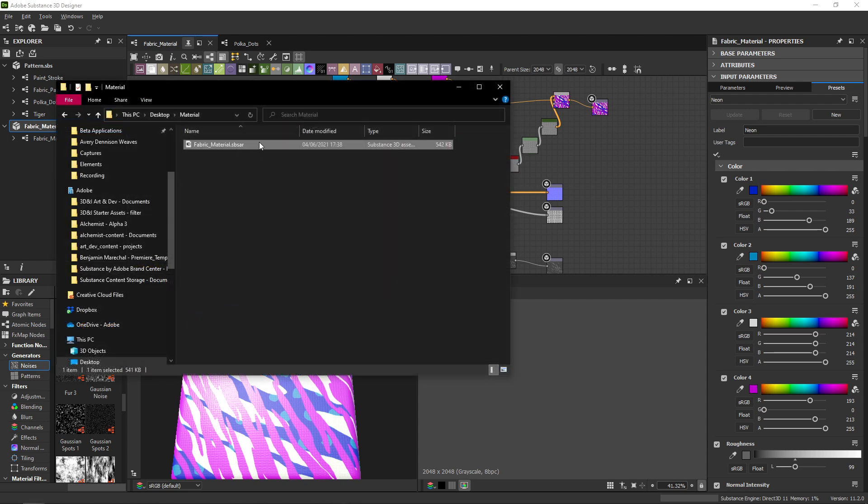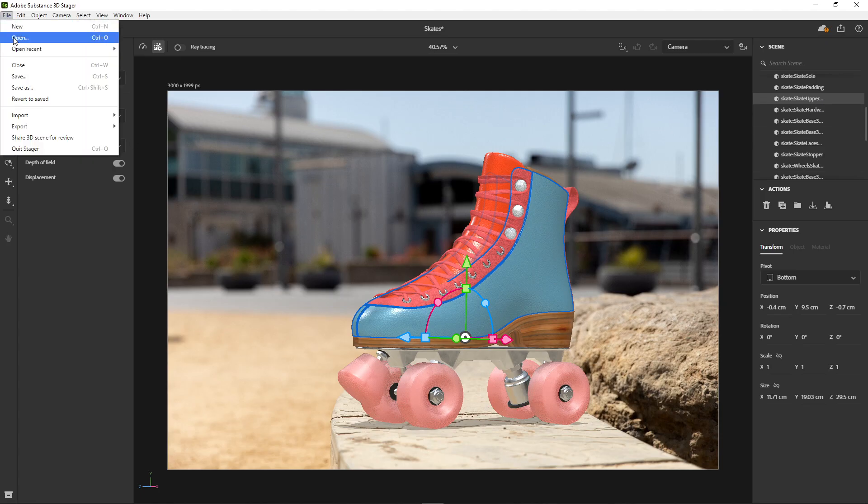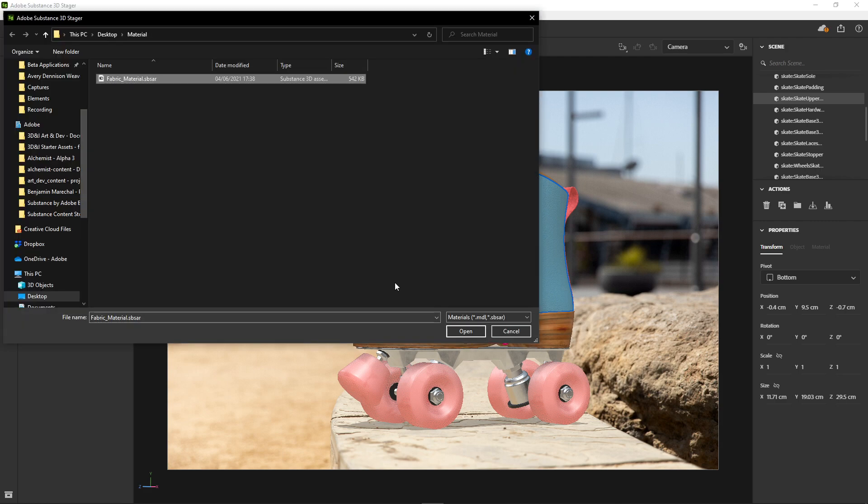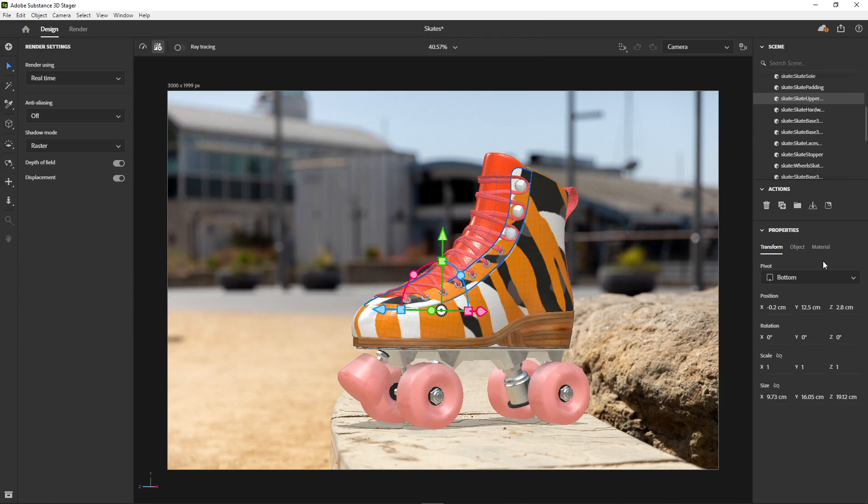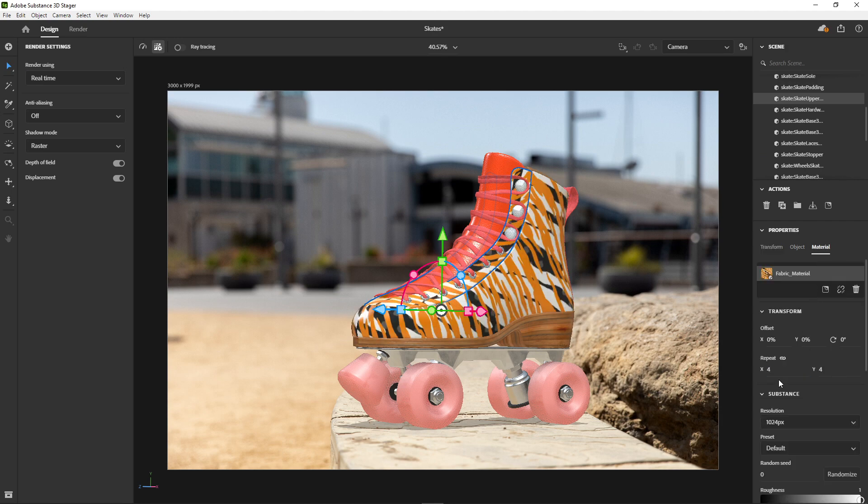An SPSAR material can then be used in any application that supports it. In Substance 3D Stager, you use File, Import, Place Material on Selection. You get access to all the same parameters for tweaking. We have a separate video on Substance 3D Stager.